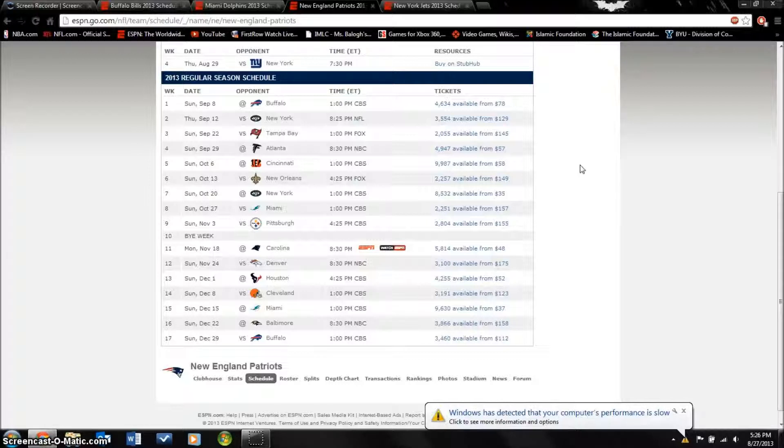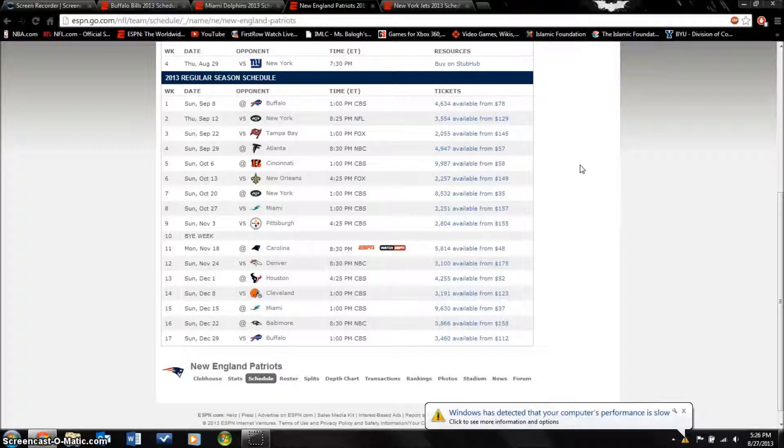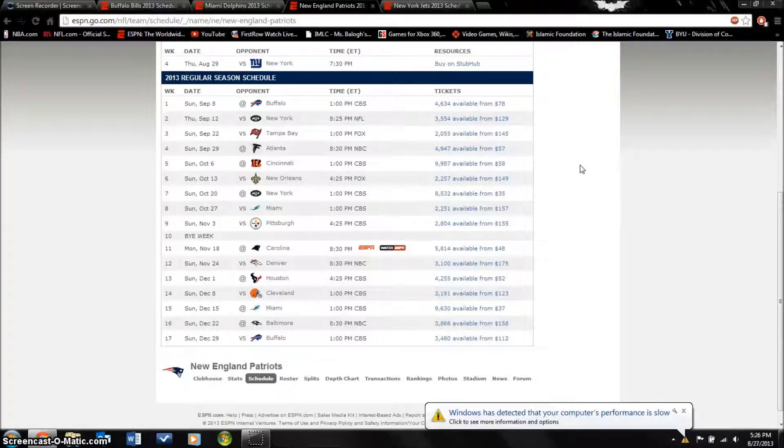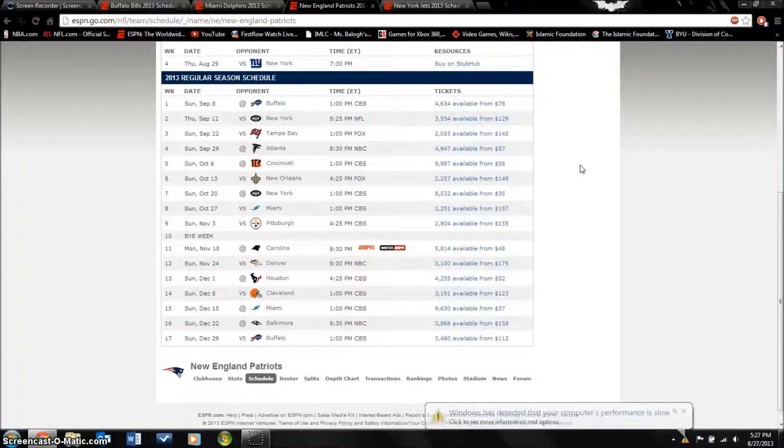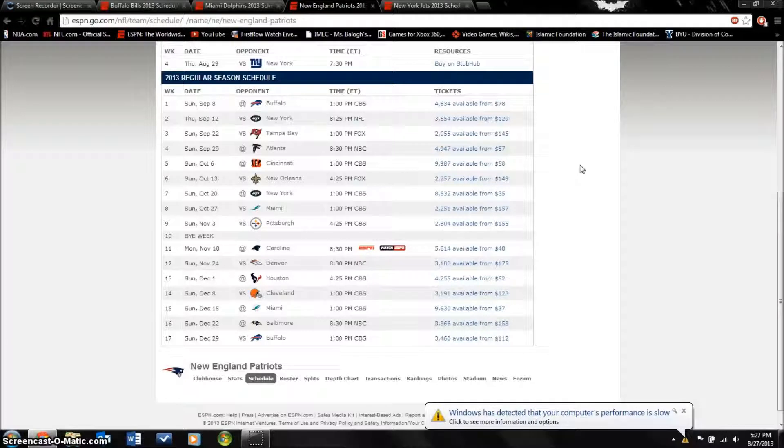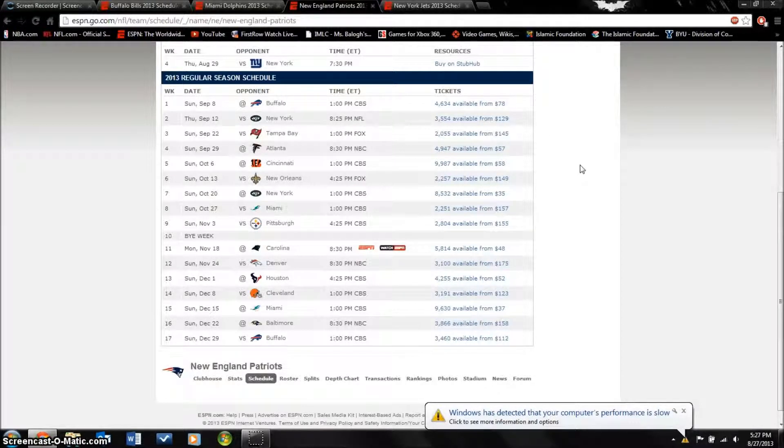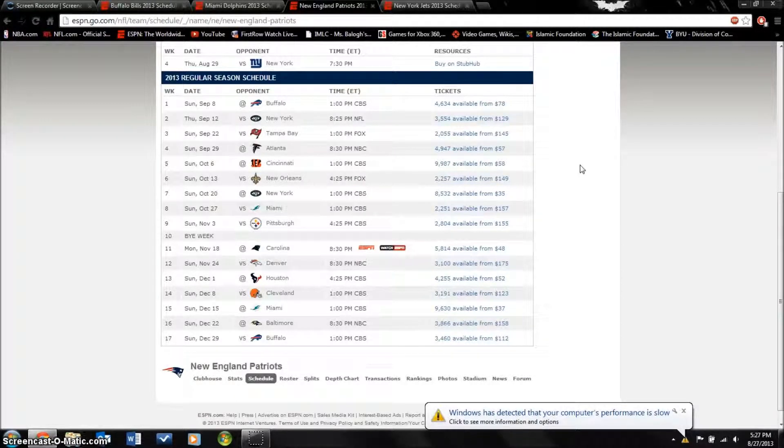They got Danny Amendola because they lost Wes Welker, so you get the next best slot receiver. Problem is that he has to stay healthy. They also picked up safety Adrian Wilson who's a little bit older but still a very good player.